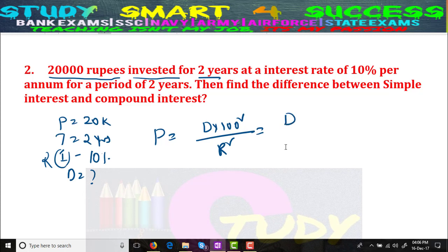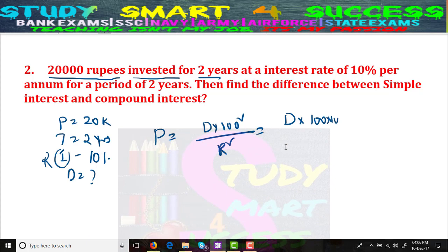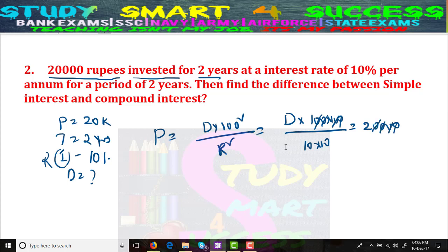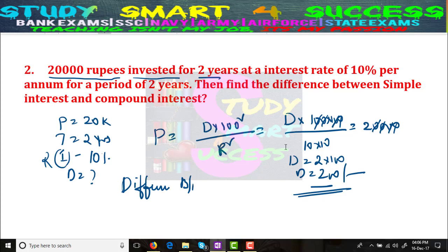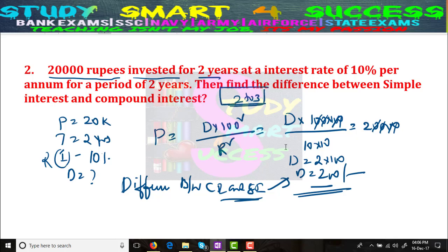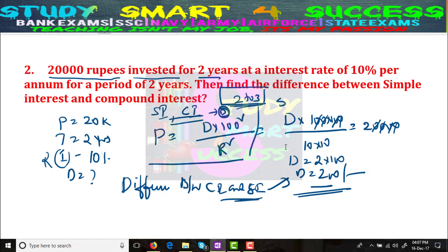Now, what do we know? D we don't know. So: D × 100 × 100 / (10 × 10) = 20,000. Cancelling the zeros, D = 20 × 100 = 200 rupees. The difference between CI and SI is 200 rupees. Normally every person will take at least 2 to 3 minutes by the conventional method — first calculating simple interest, then compound interest, then finding the difference. But by this formula, you can find it in 5 seconds.